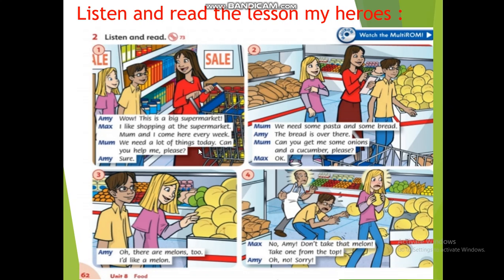Listen and read. 'Wow, this is a big supermarket! I like shopping at the supermarket. Mom and I come here every week. We need a lot of things today. Can you help me please? Sure!'